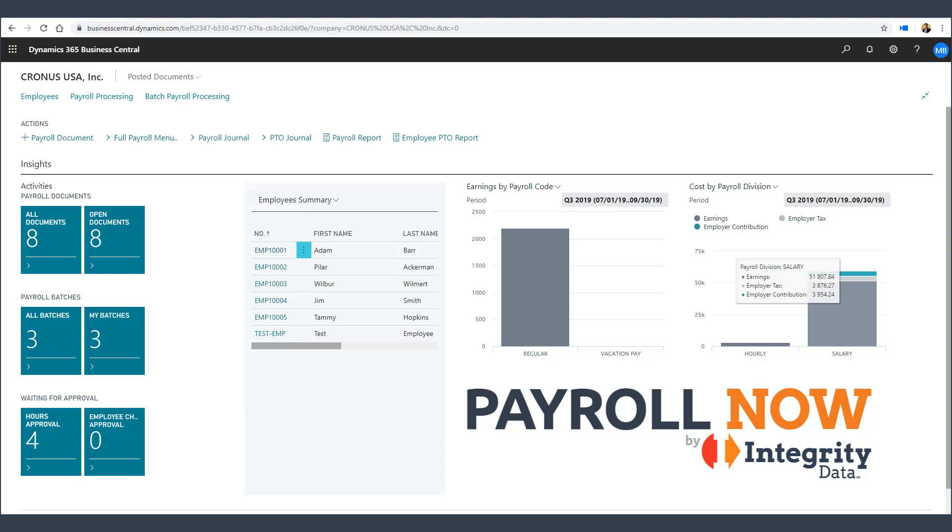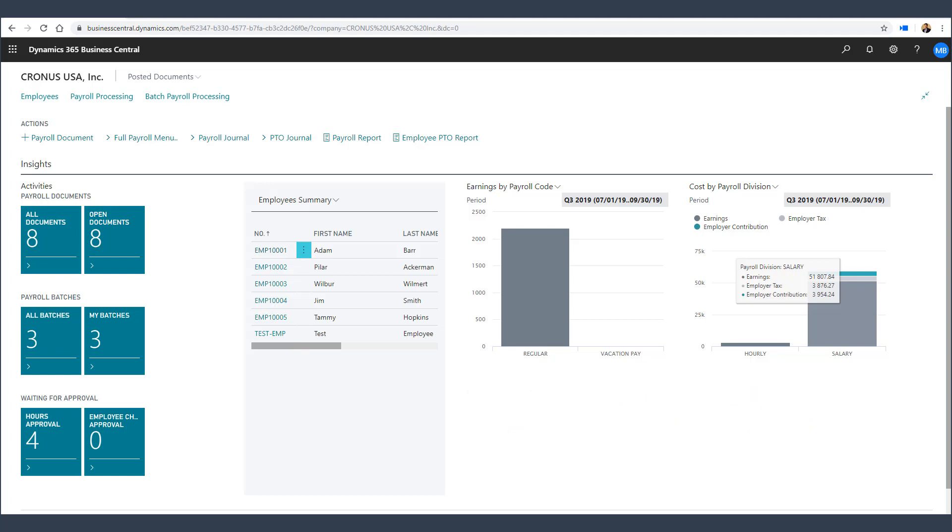Welcome to Payroll Now by Integrity Data, your complete payroll solution for Microsoft Dynamics 365 Business Central. Payroll Now is very tightly integrated with the project management functions within Business Central. If you're keeping track of jobs and tasks in Business Central, your payroll costs can be easily tracked to those jobs. Let's talk through a few key scenarios.